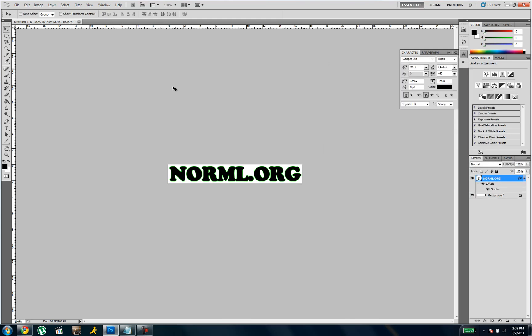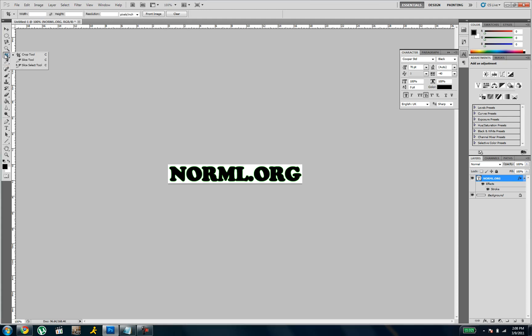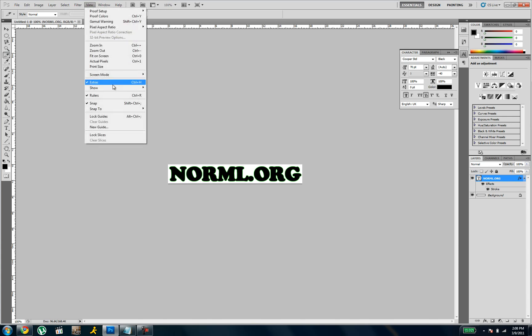Alright, so here's where it gets a little different if you've never used a slice tool. You're going to right click on the crop tool and select the slice tool. And then you're going to go to view and make sure you've got your rulers on.